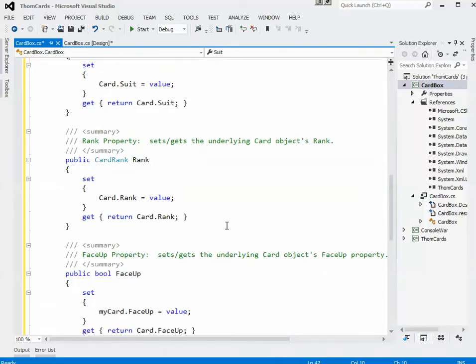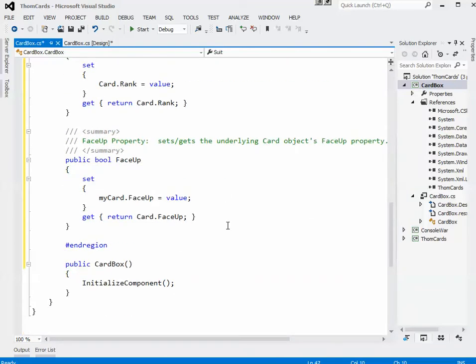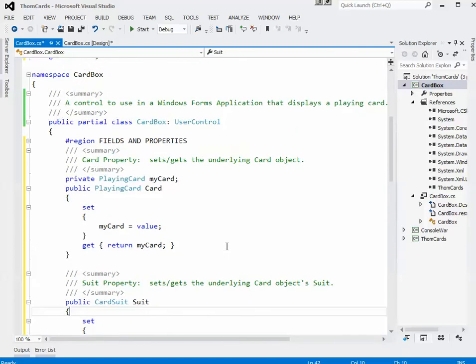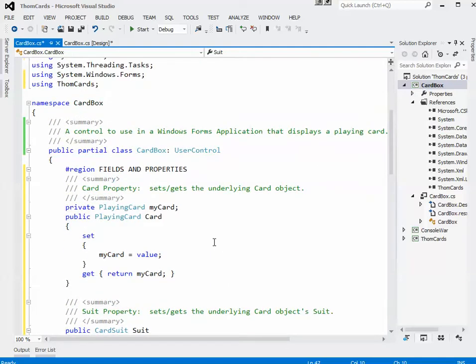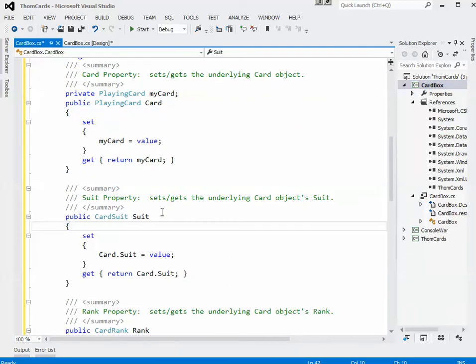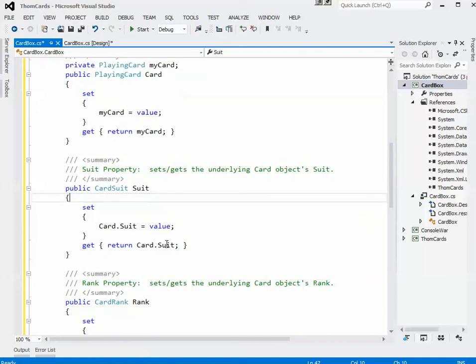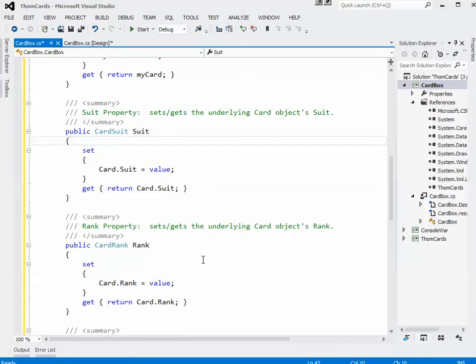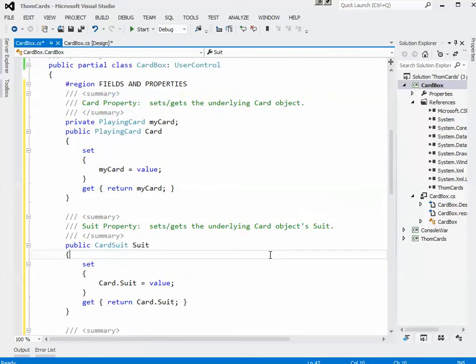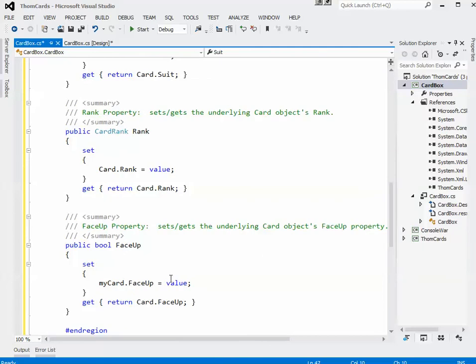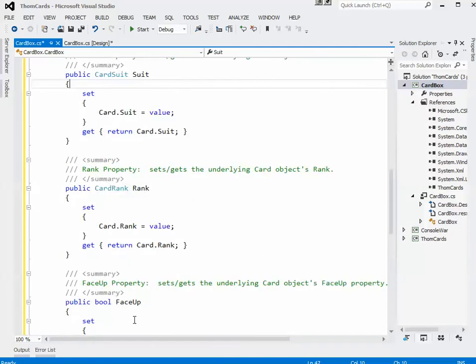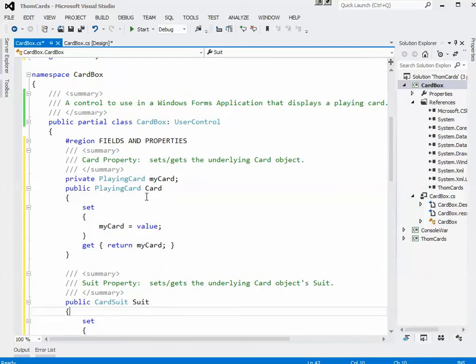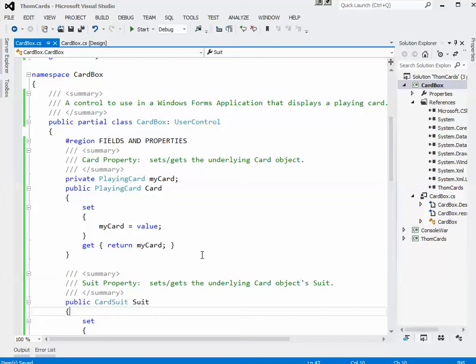The last one was orientation so we'll deal with that in a second, but I just want to think a little bit about these properties. They're pretty much very straightforward, they don't do very much, they just allow these things to happen. But what should happen to our control when, let's say, the suit of the card gets updated or the rank of the card or whether it's face up or not? The answer to that is it's going to look different. The changing of any of these properties is going to make the actual playing card look different.